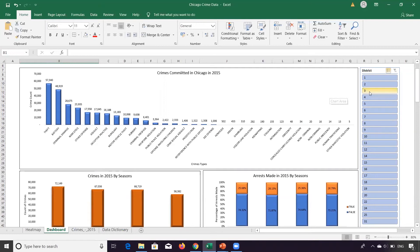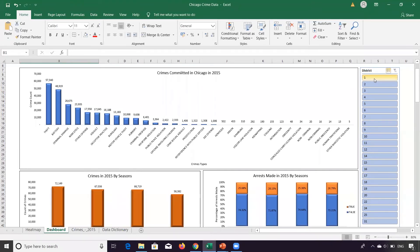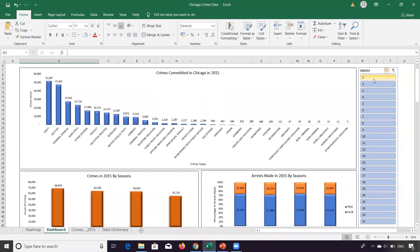And let's say this data is being shared with the district heads for understanding the nature of crime that happens in their district. Now if someone is from district one and looks at the data, he or she would be interested in their area and what are the nature of crimes. So they will select a particular district, like district one.